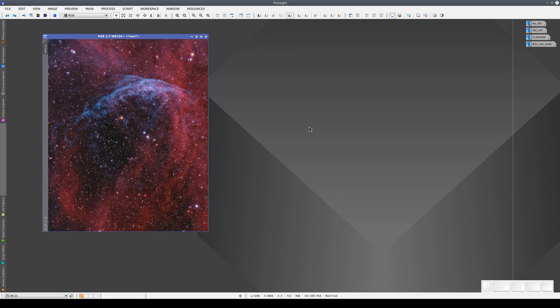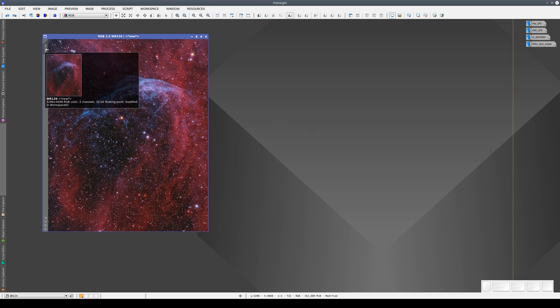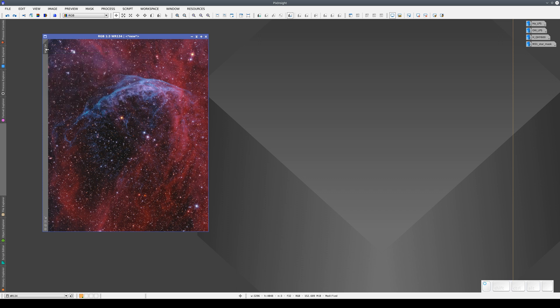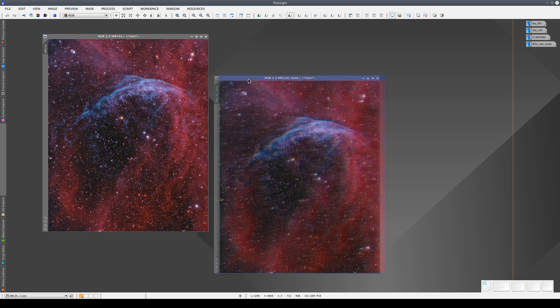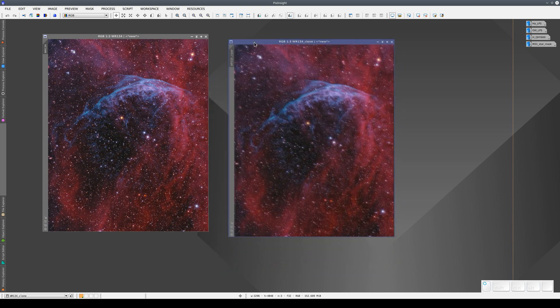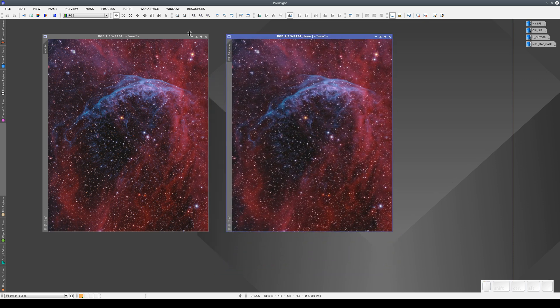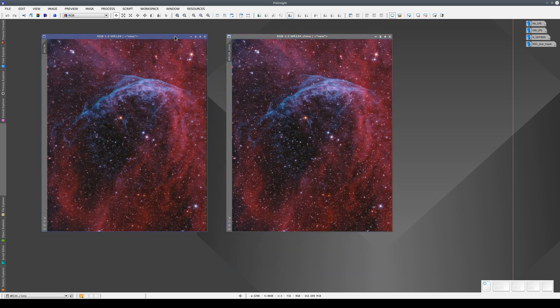There are various useful operations we can do using the view selectors in PixInsight. Firstly, we can duplicate an image. We do this by clicking on the view selector, then dragging and dropping somewhere in the workspace. This creates a new image window that's completely independent of its parent window.